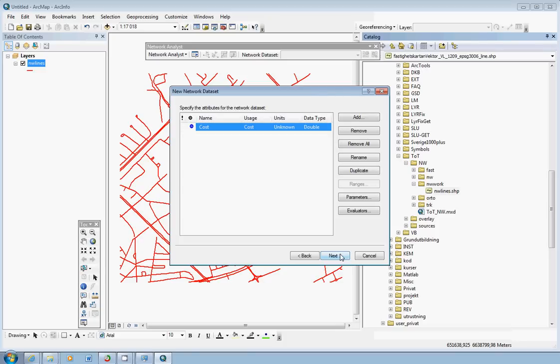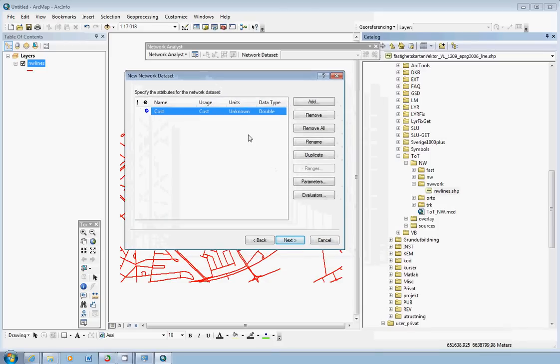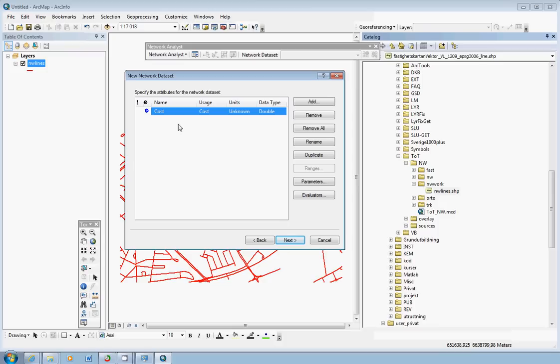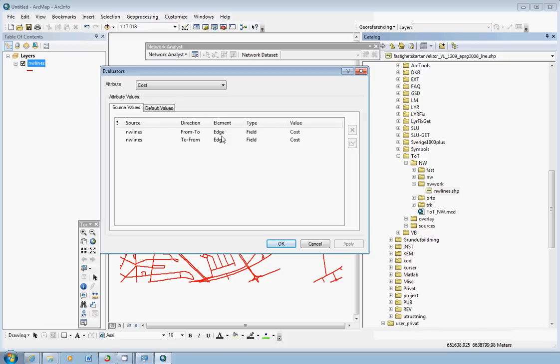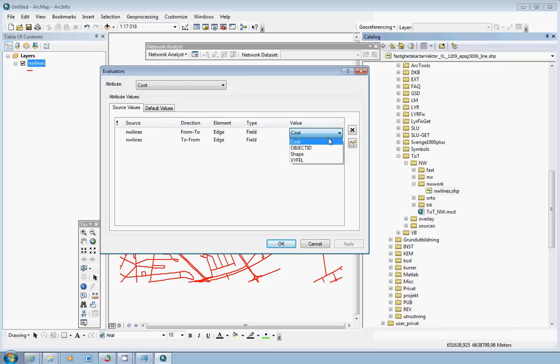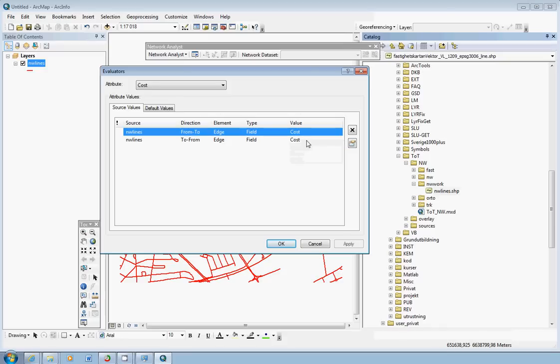Now we have the next page where we could specify the attributes for the network dataset. And having a field with the name cost, the cost attribute will automatically appear here. You could add and remove attributes here. We could check it also just double-click on it. And here we see that it uses the NV_lines layer and the cost is the type field. And the field that it uses is the cost field. That's the one that we just created in the attribute table. So it takes the value from the cost field to use as an attribute value in the network dataset.